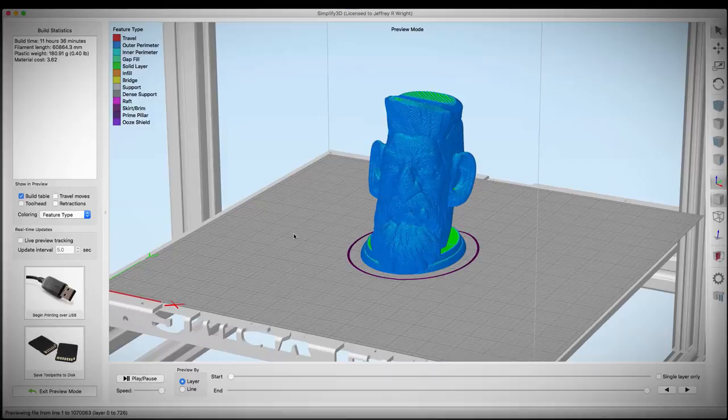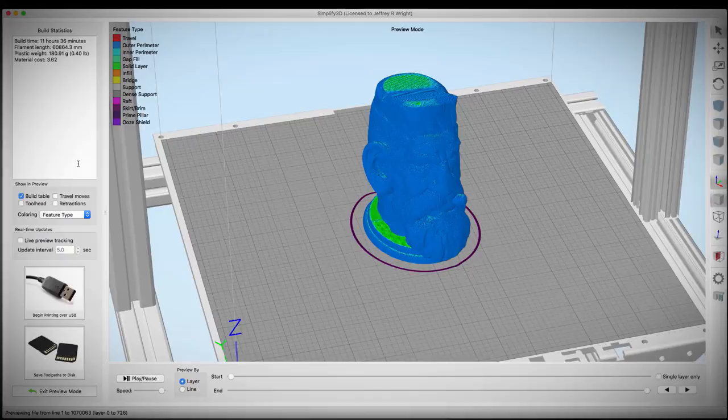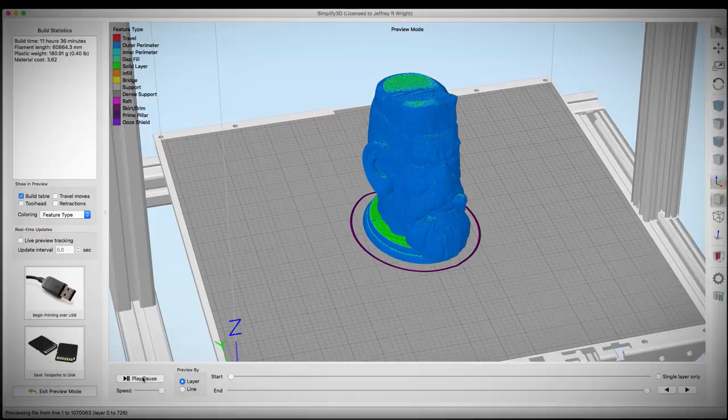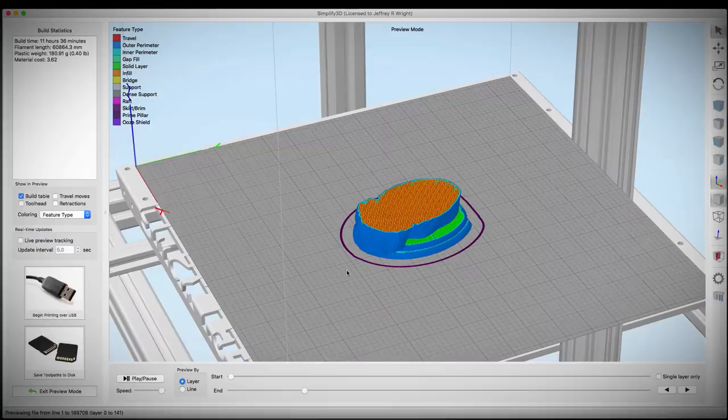That looks really cool. I think this is going to print really well. It says it'll print in about 11 and a half hours, so that's pretty cool. I'm guessing it'll be closer to 12. Let's go ahead and hit the play button and check out the slicing and printing. That looks really cool. I'm not too worried about the overhangs. It should print out pretty great.